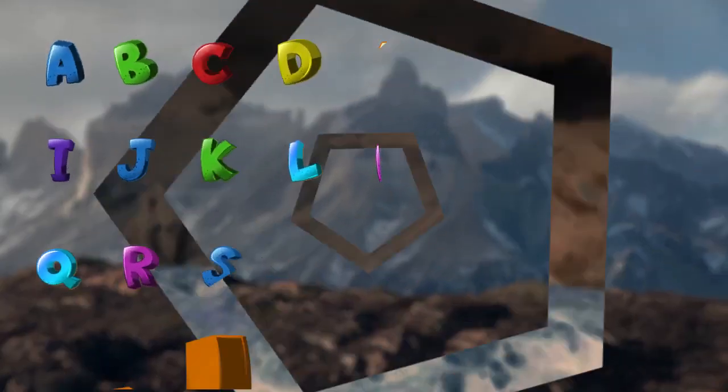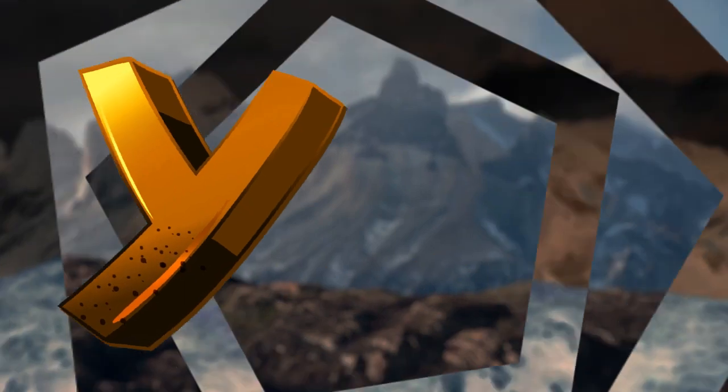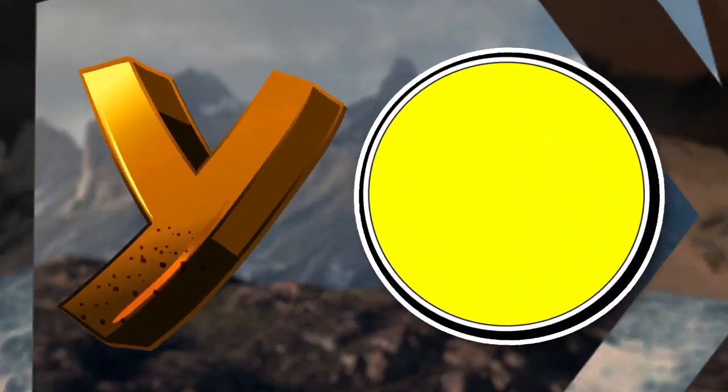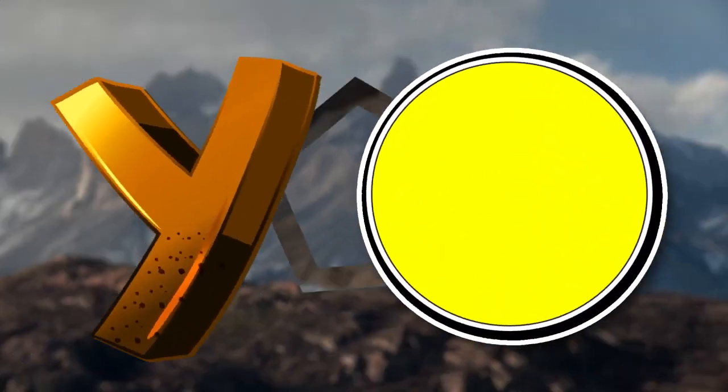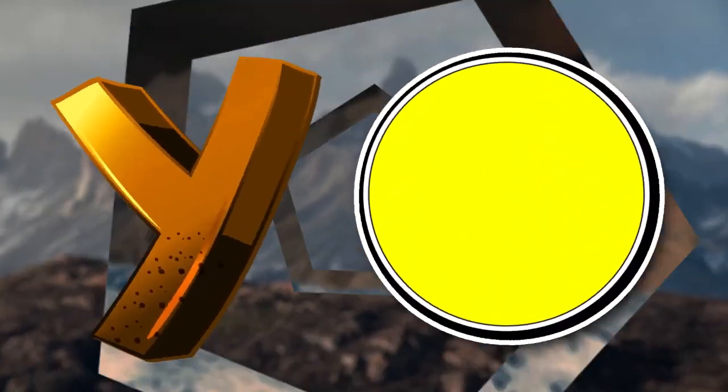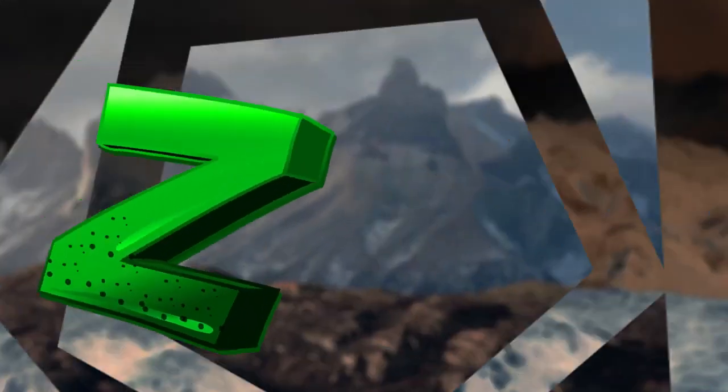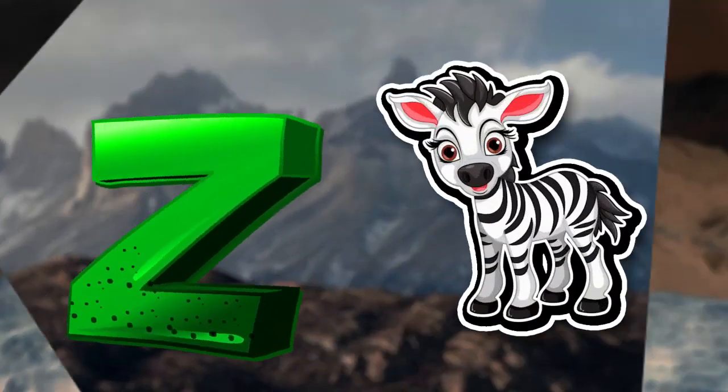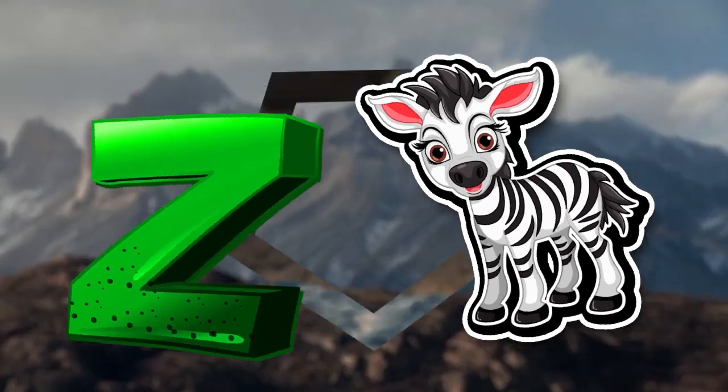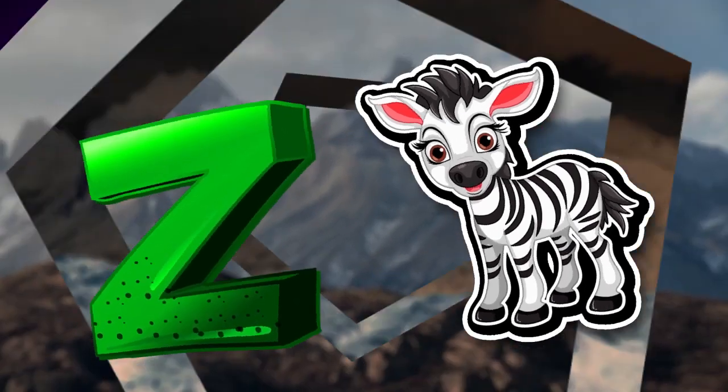Y is for yellow, y-y-yellow. Z is for zebra, z-z-zebra.